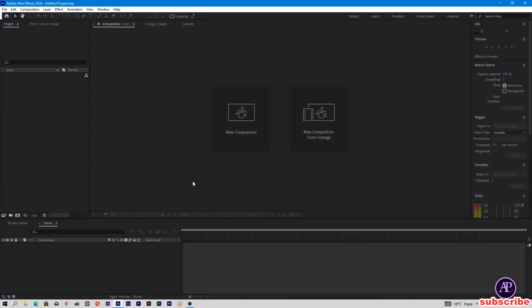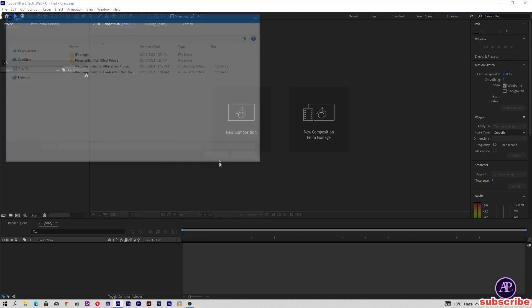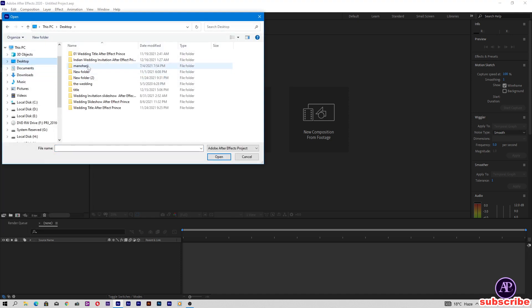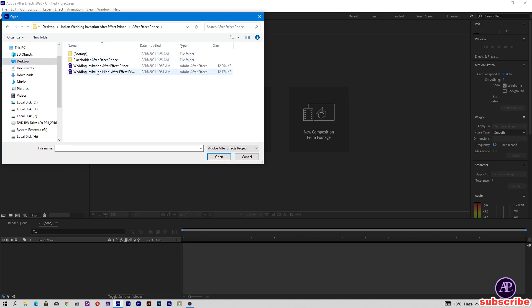My After Effects is open. Now open the project file — click File, then Open Project. Go to Desktop, Indian Wedding Invitation, After Effects prints. Click the file and open.